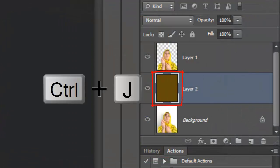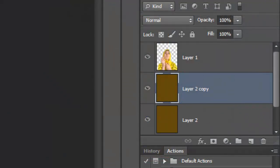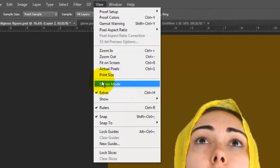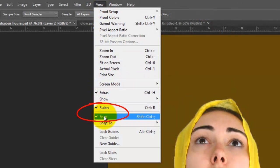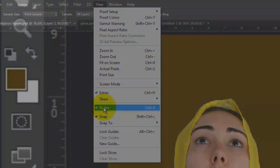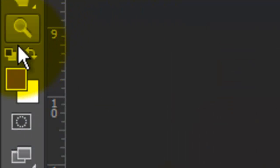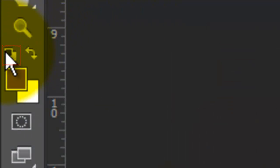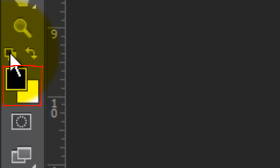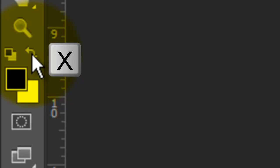Press Ctrl or Cmd J to make a copy of it and go to View and make sure Rulers and Snap are checked. Click on the small double box icon to make the foreground and background colors default to black and white respectively. Then, invert them by clicking on the small curved double arrow or by pressing X.